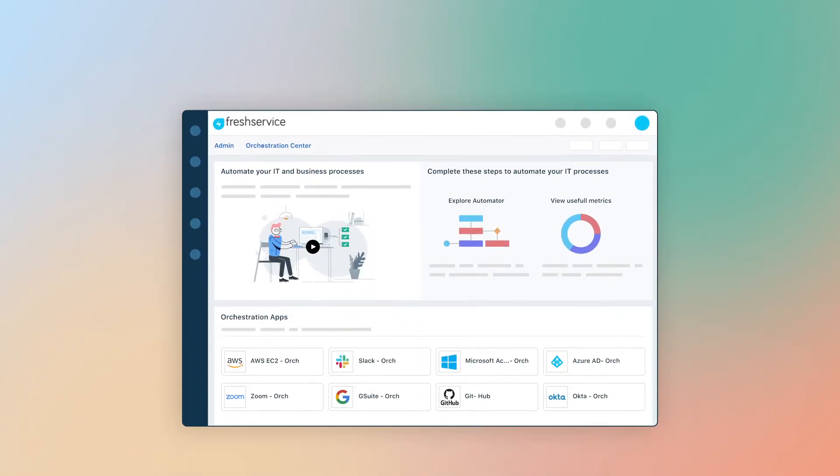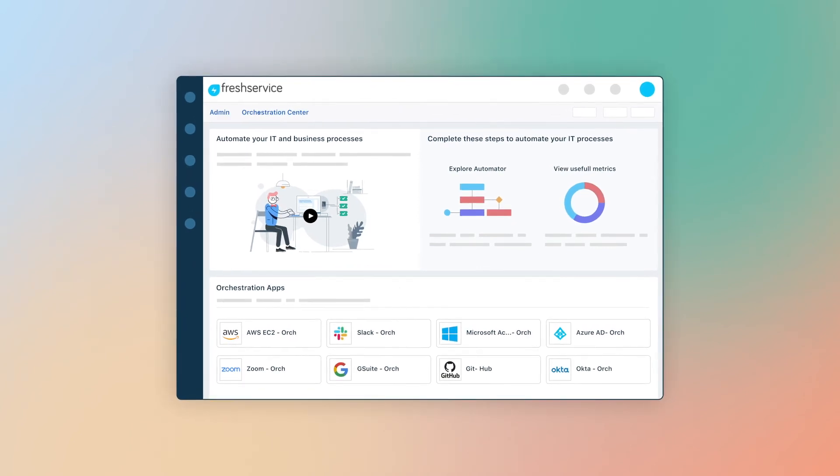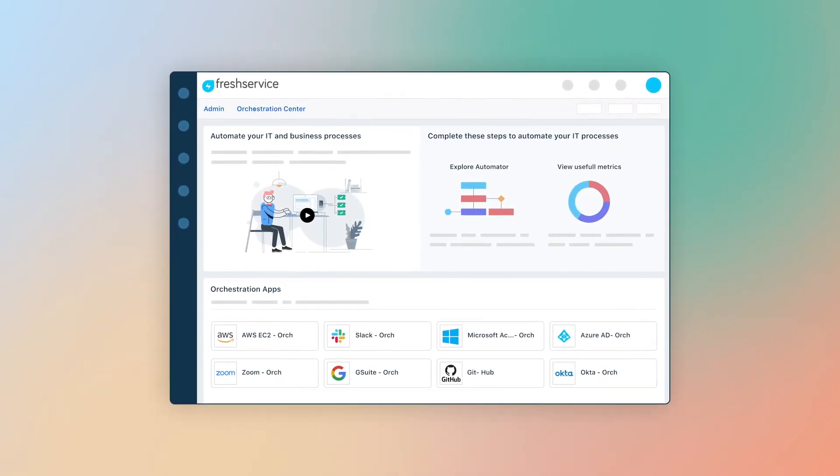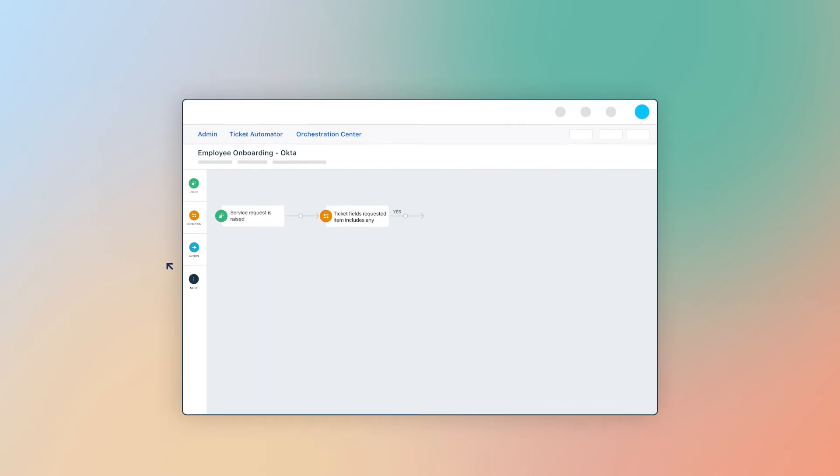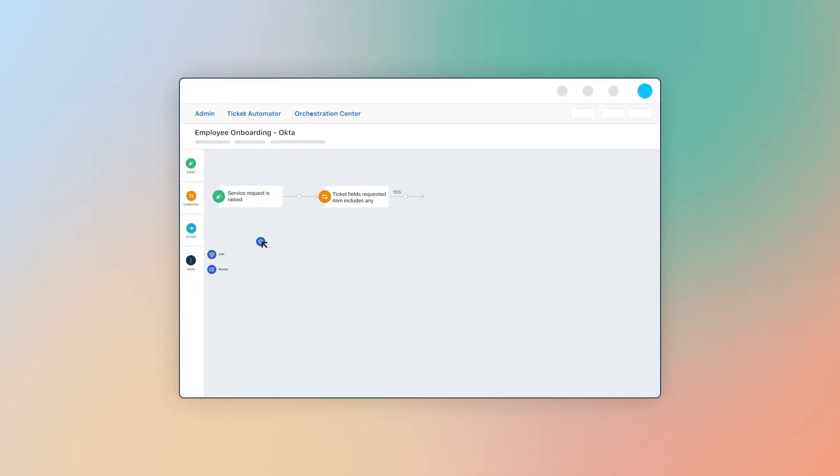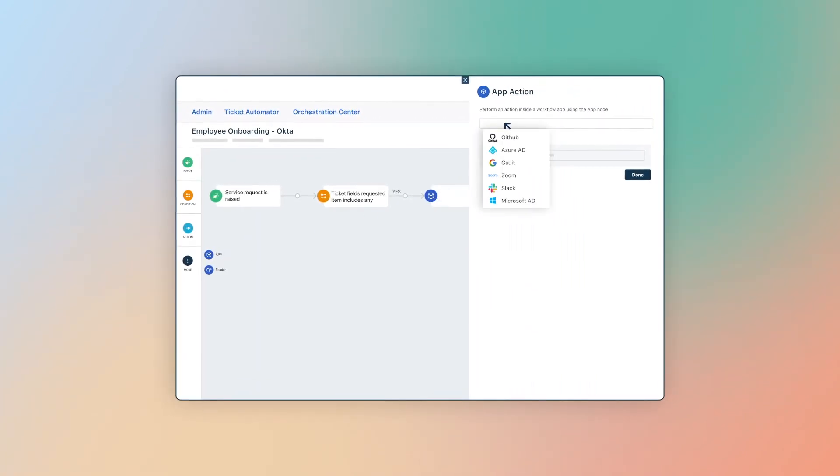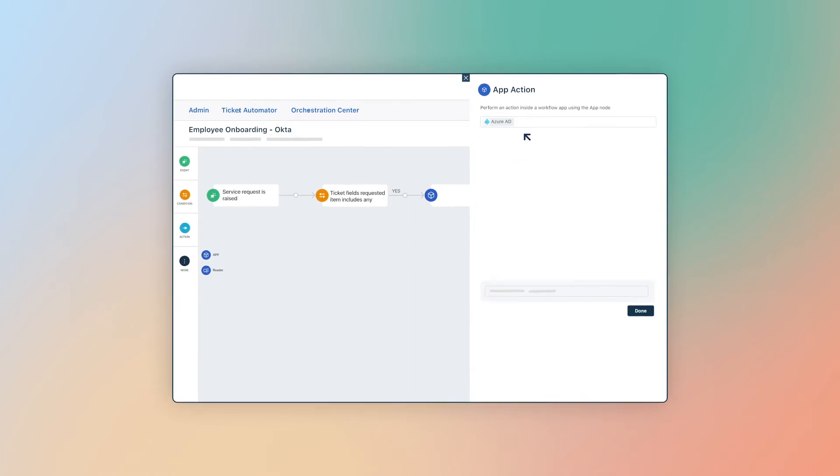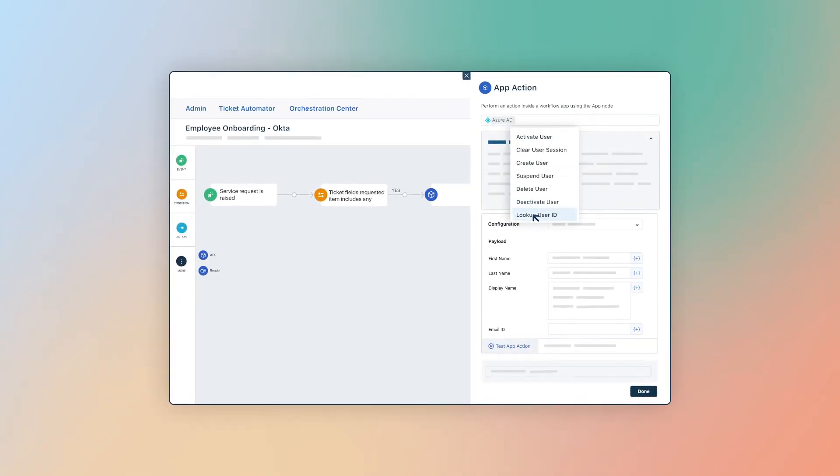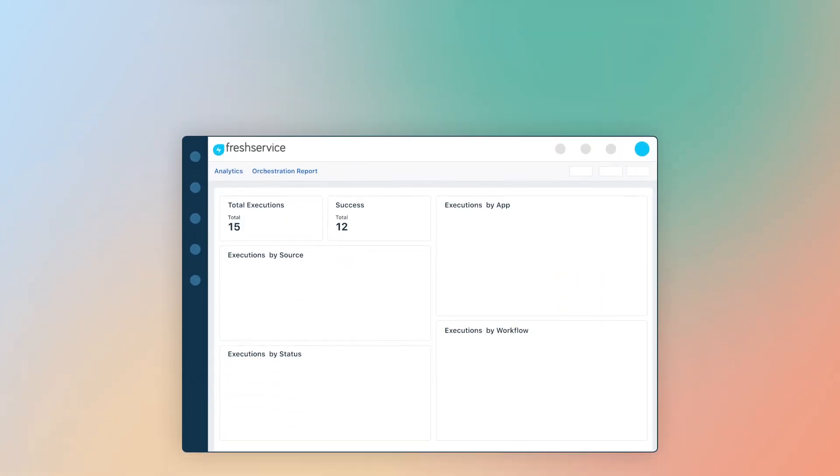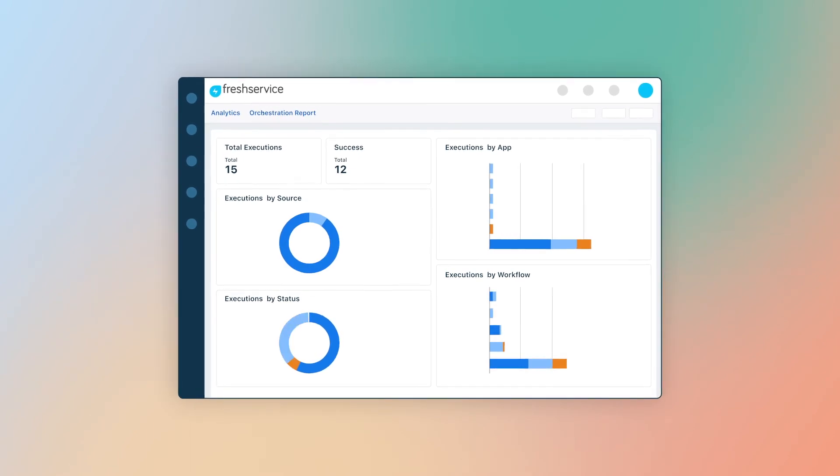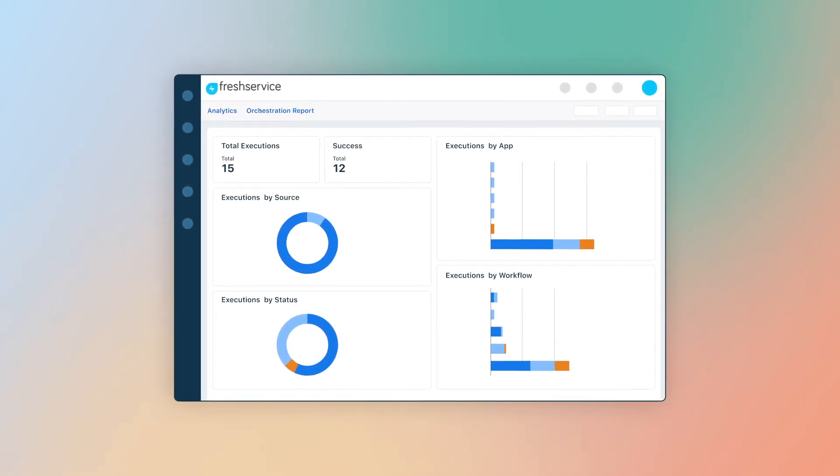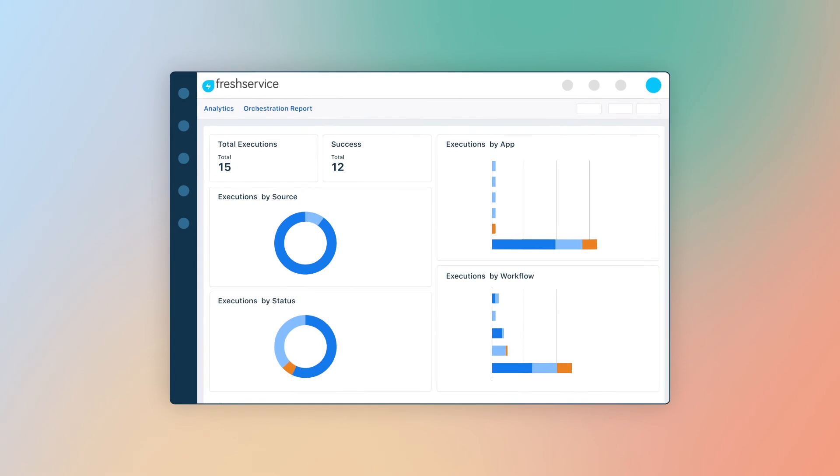Here's how you can get started. First, explore the third-party apps available via the Orchestration Center. Next, pull in the new app node onto the canvas of your fresh service workflow to perform an action in these external applications without writing a single line of code. Finally, evaluate the metrics using the curated Orchestration Metrics Report to continuously improve your business flows.